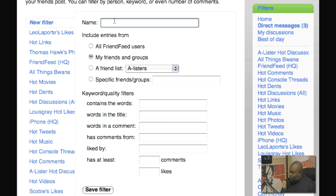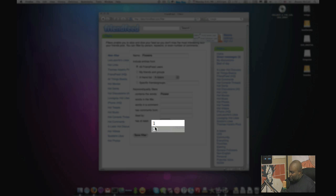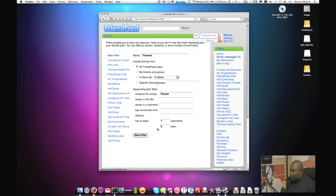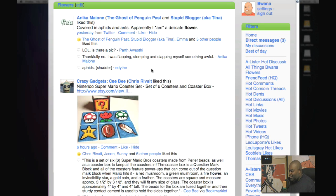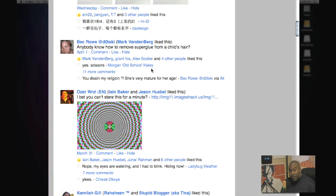I'm going to create a new filter to show you — let's search for 'flowers' from all FriendFeed users, and I'll have it contain the word 'flower' singular. I'll save this filter. Now everything in this search has the word 'flower,' and I've set it to require at least one comment and five likes. Very simple to do these filters.